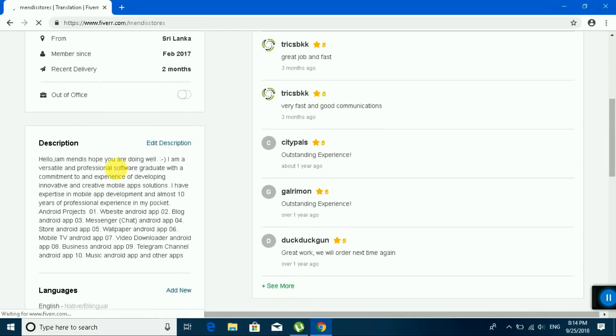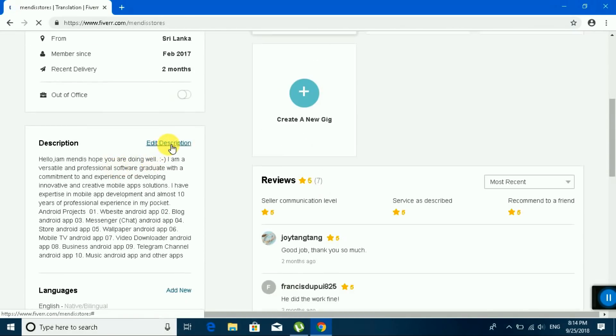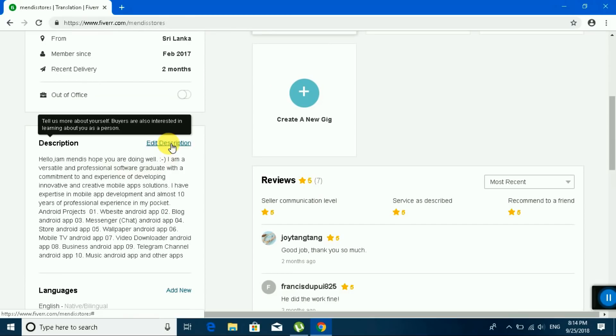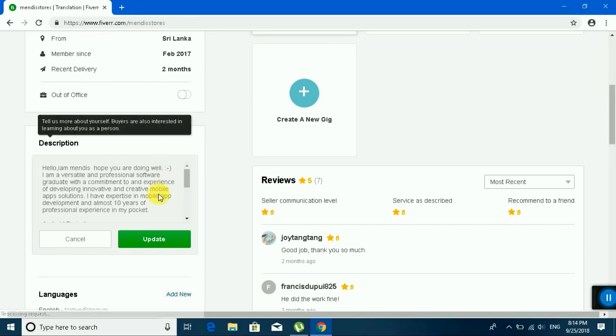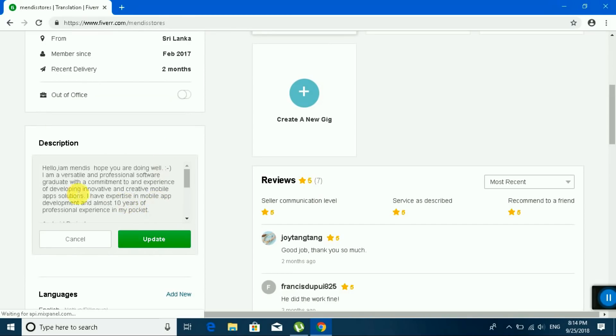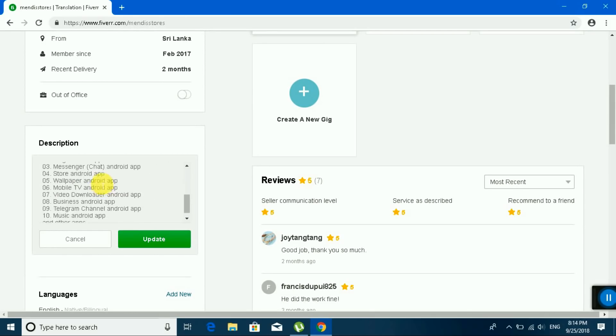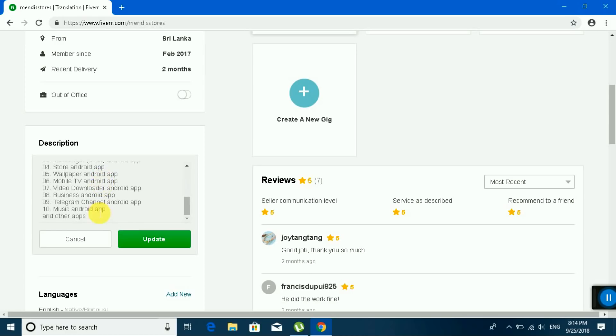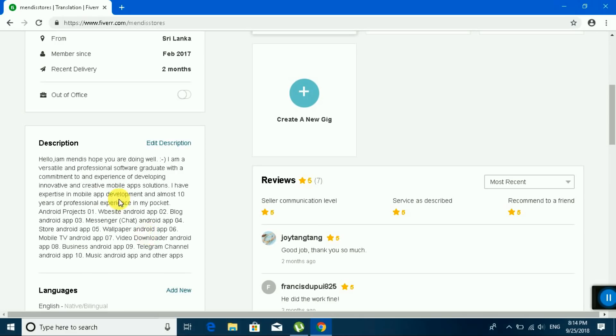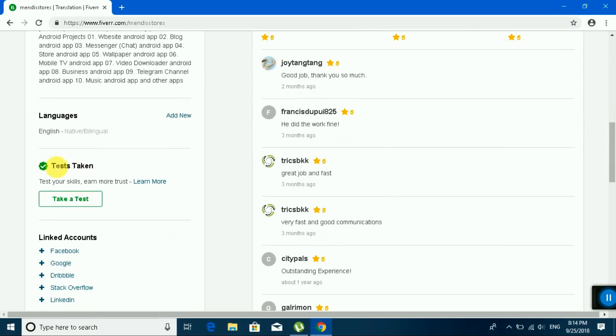Email and edit description. This is my description: 'Hello, I am... I hope you are doing well...' You can see. And other, so you can update. Language: English.